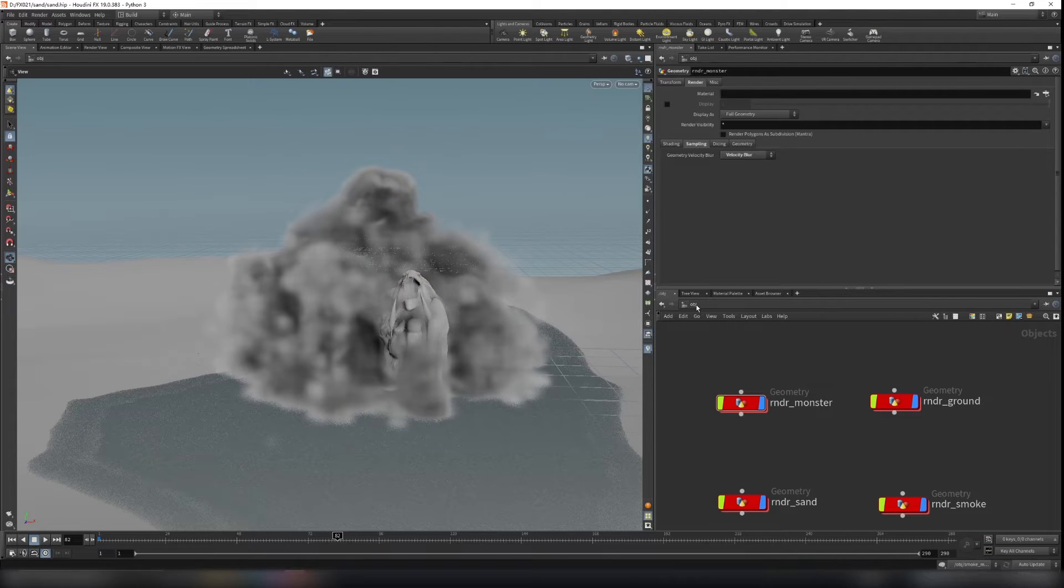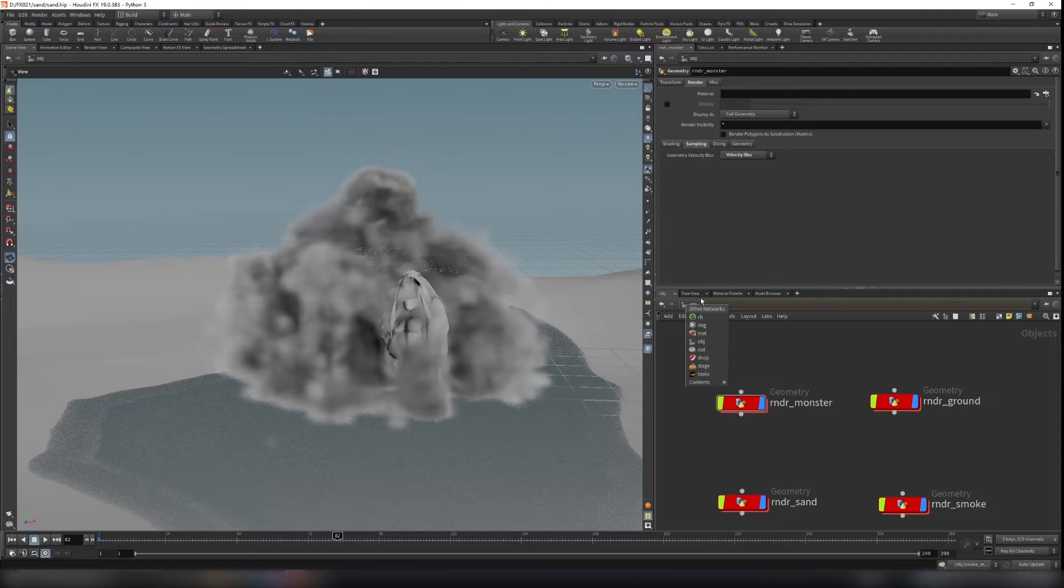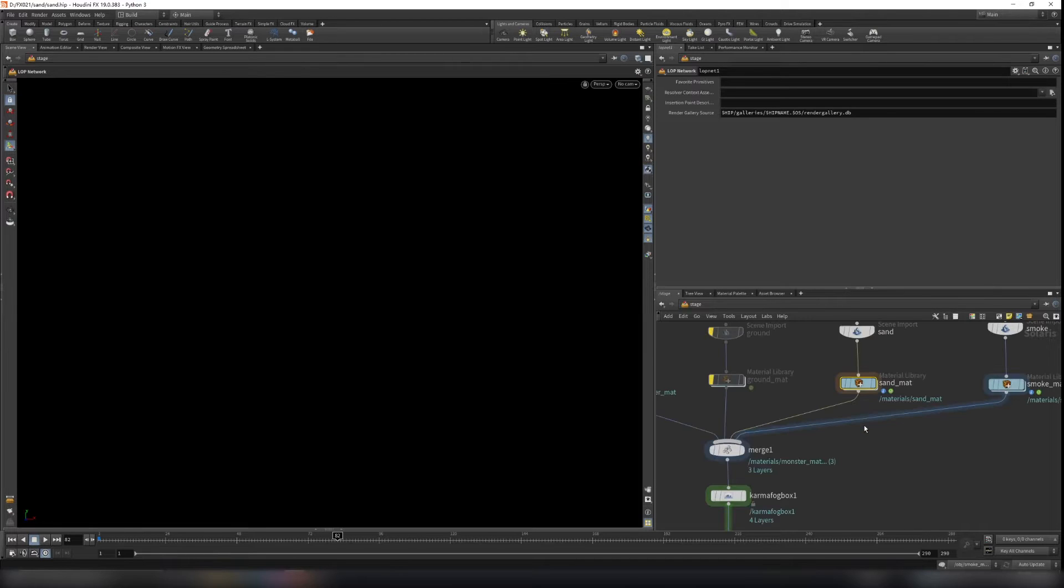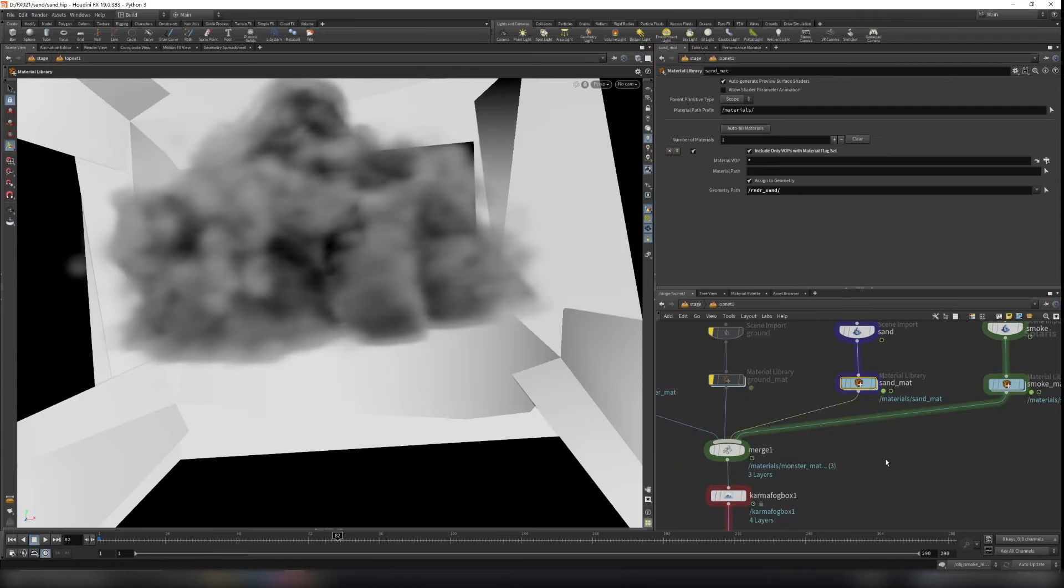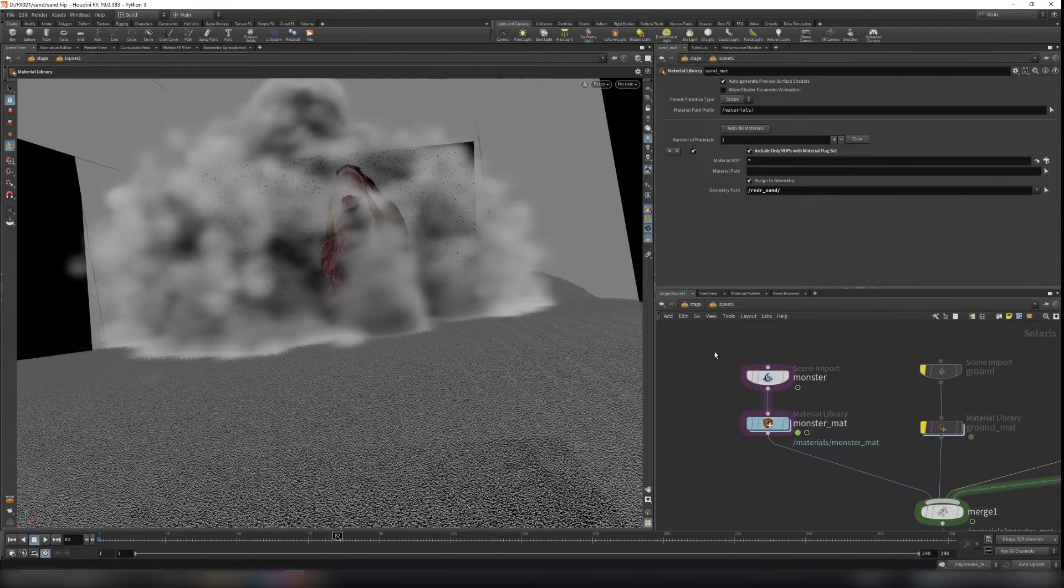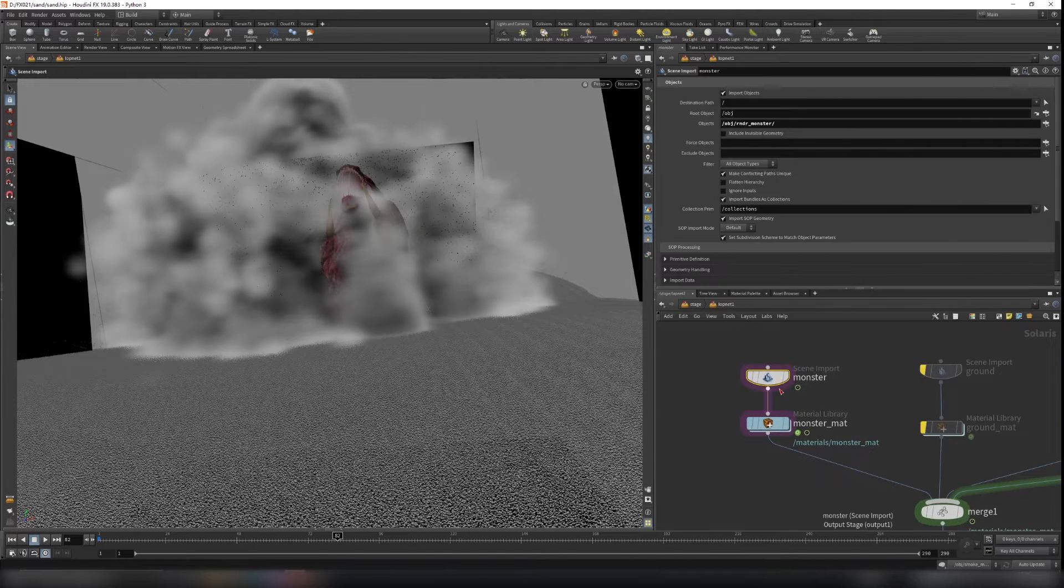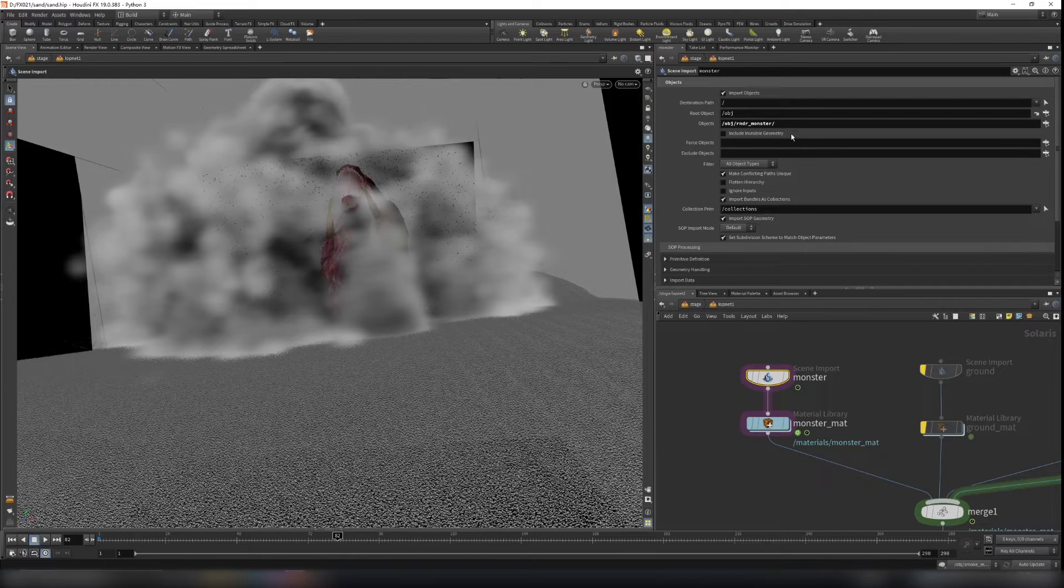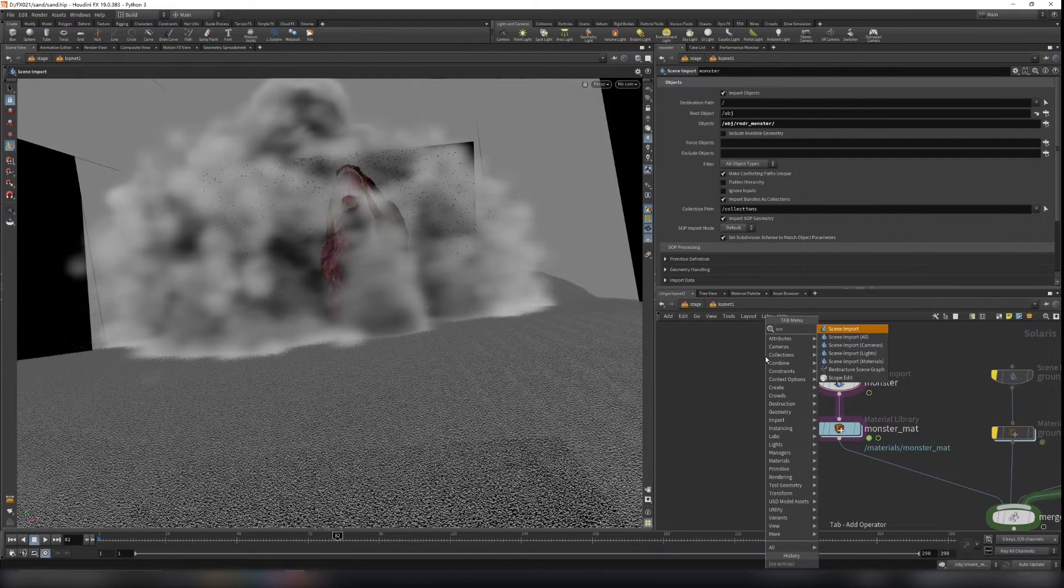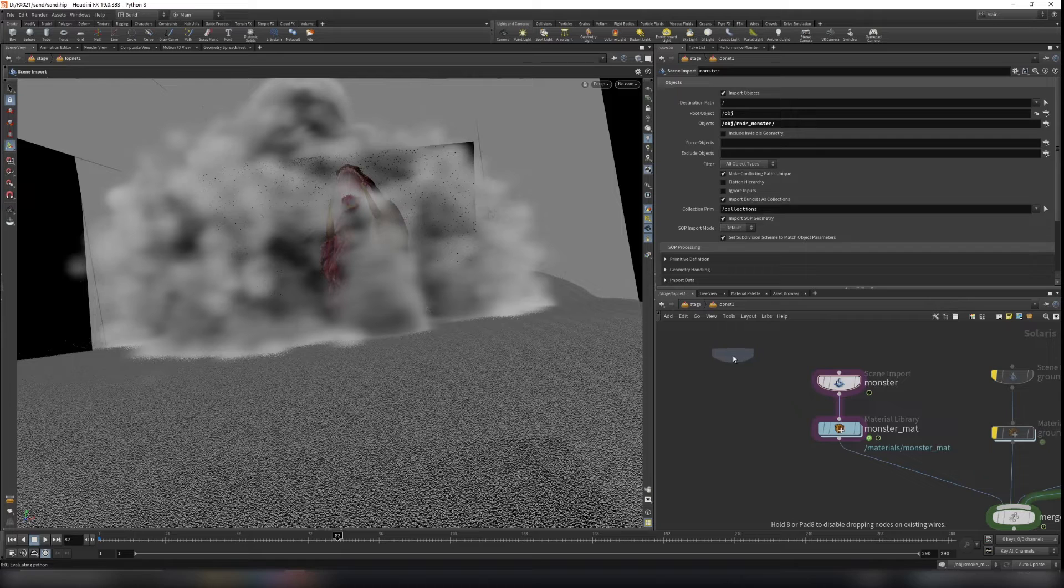And now let's go to the karma and render this out. So go to stage, create a lob network and dive inside. So use a scene input here. And that's great, scene input.